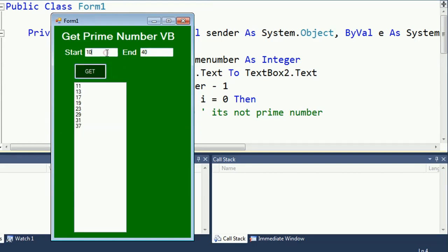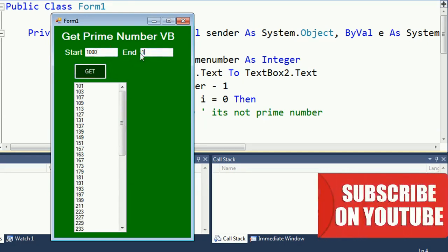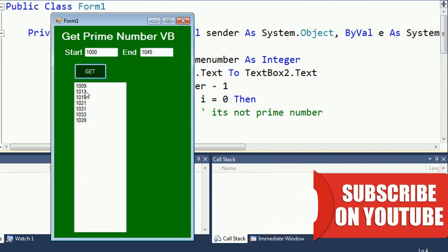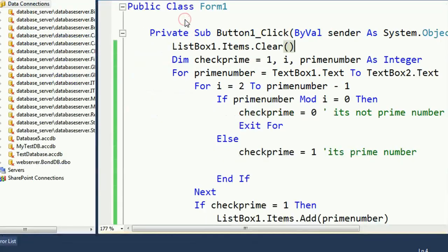The prime numbers, 100 to 400. Yes, it's displaying only 100 to 400 and it's clearing the previous result. 1000 to 1045. Yes, it's displaying only 1000 to 1045 range of prime numbers.